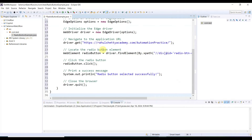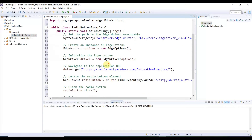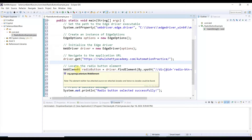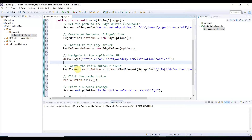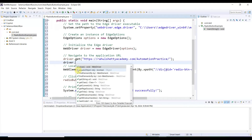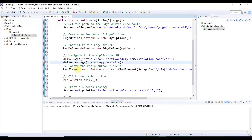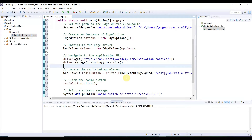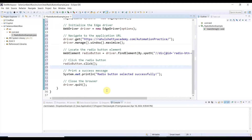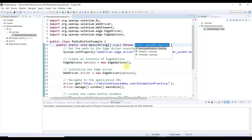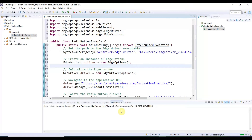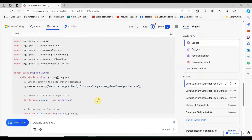Go to the AI, copy the first script, and paste it into Eclipse. There are no red marks, meaning whatever the AI wrote is exactly correct. We'll add two things: after opening the application, maximize the browser using driver.manage().window().maximize(), so you can view clearly. After the radio button is clicked, add a wait time using Thread.sleep(5000) — it will wait five seconds so we can watch clearly. Add the throws declaration to clear the red mark. First script is done. Save it and go for the second script.